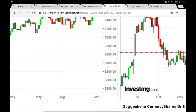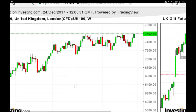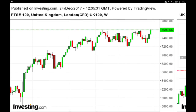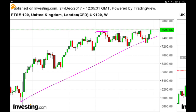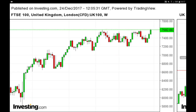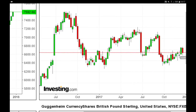Looking at the UK, the FTSE 100 has resistance at 7,600 points, and we are still up-trending. If we manage a close above that level, the FTSE is going to go towards 7,800 points.